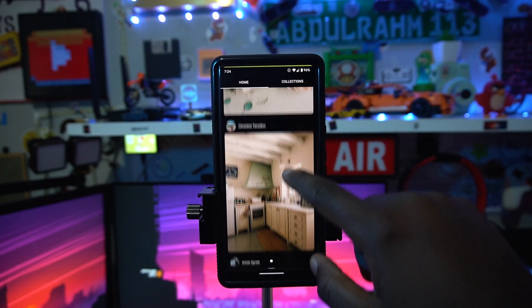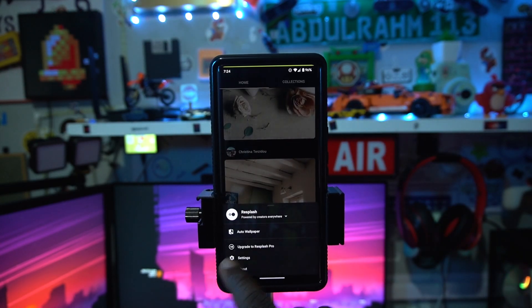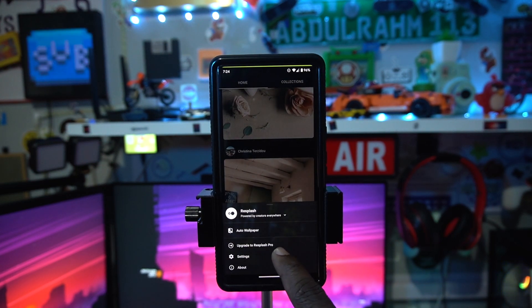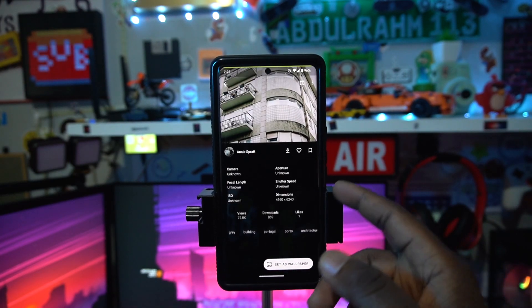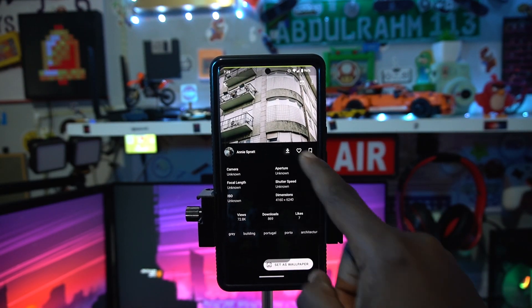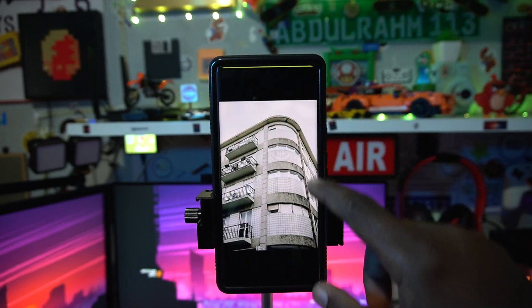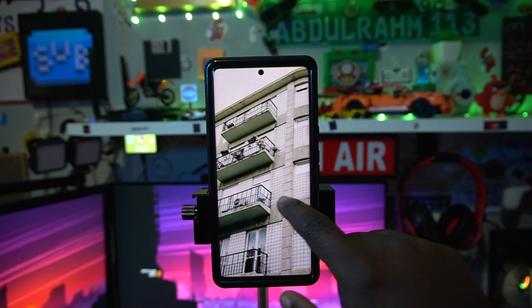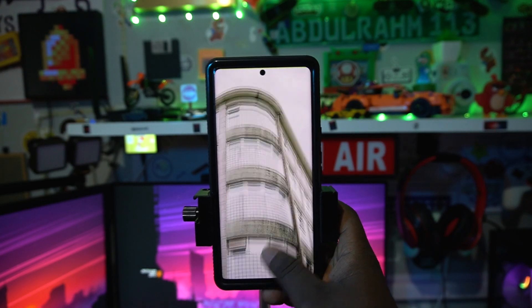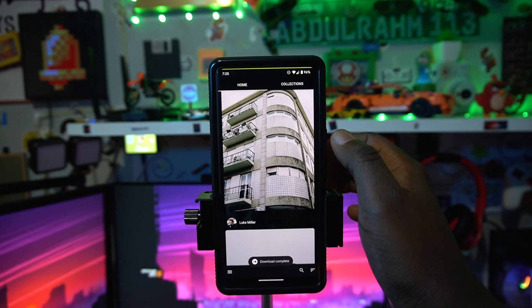Resplash gives you a Pinterest-like vibe. If you're a photographer you can upgrade to Resplash Pro, but you can also just keep exploring for free. You can tap a picture to download and set it as your wallpaper. It's a really nice wallpaper application — you can even zoom in. Resplash gives you a bunch of great options.